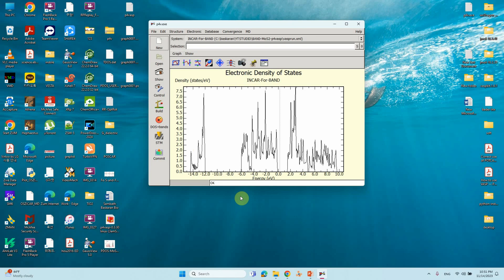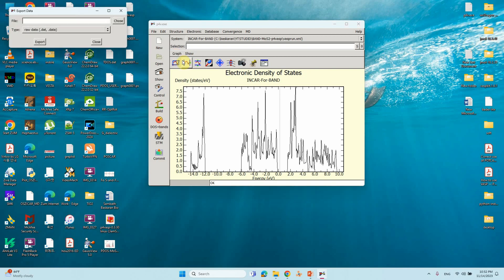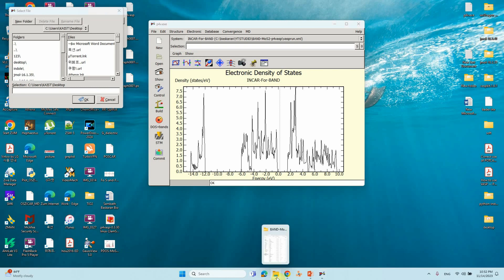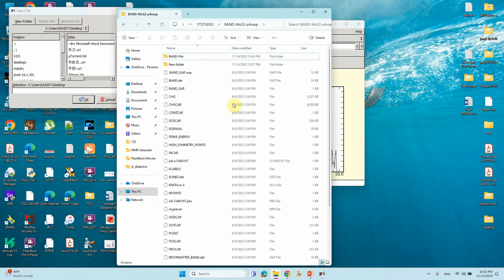Now we will export the DOS data, which is very important so you can use Origin to plot the figure. Go to Graph and click Export. Before exporting, create a new folder to save the output. I will create a folder for this purpose.